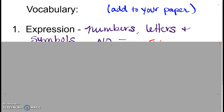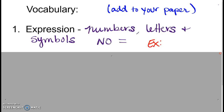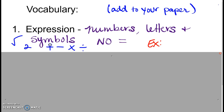The first vocabulary word is expression. An expression is a word you've probably heard a lot in math already. When they say expression, they are talking about numbers, letters, and symbols. That could include addition, subtraction, multiplication, division, square roots, exponents, numbers, letters, and symbols — but without an equal sign.